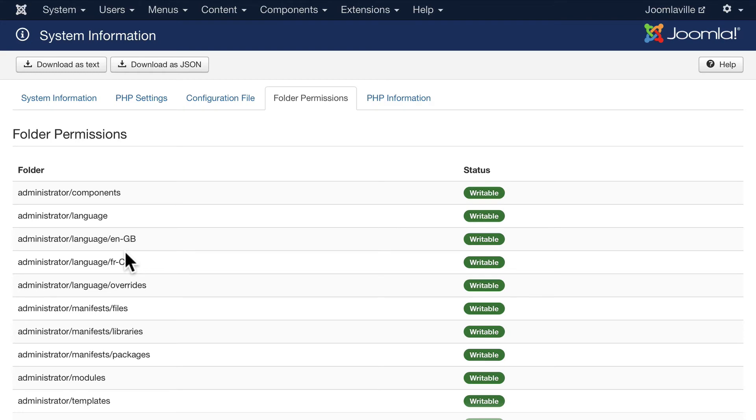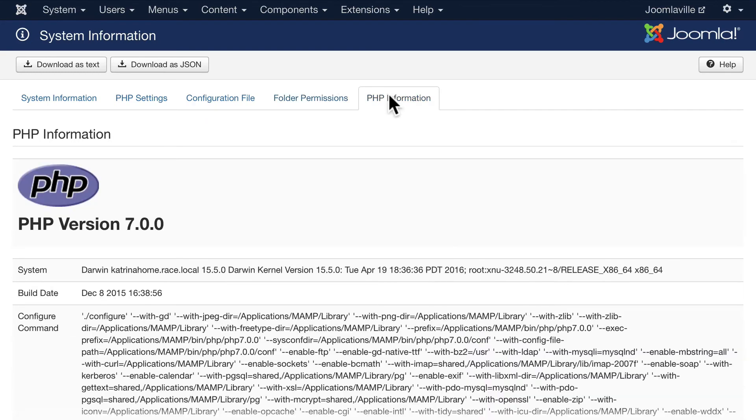One of the great things about Joomla is that it works on PHP 7. PHP 7 gives us some fantastic speed increases and security increases and so that's something that's really helpful as well.